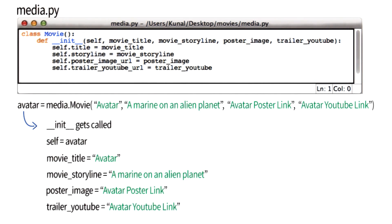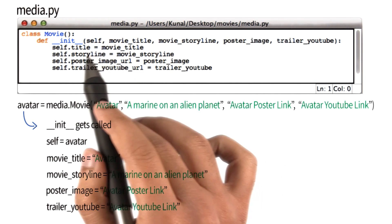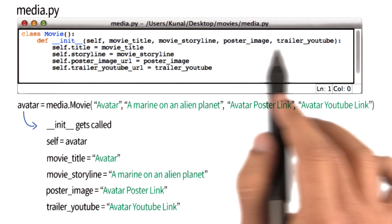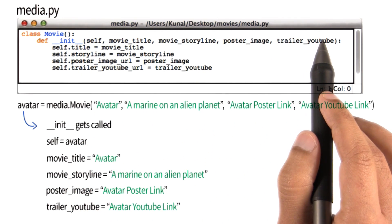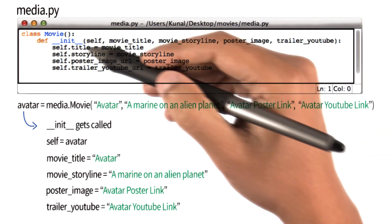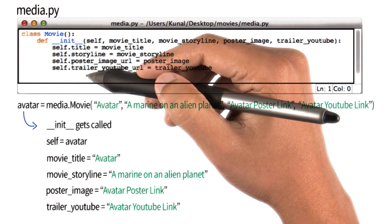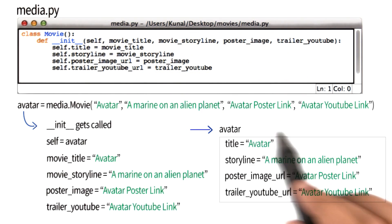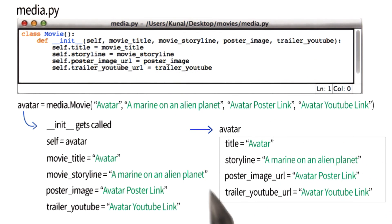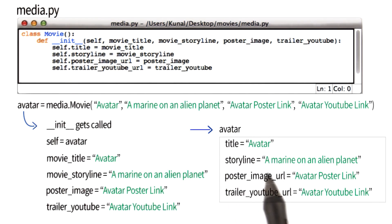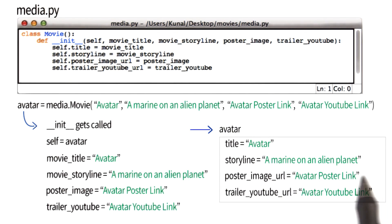So far so good. Now, once init gets called and all of these four arguments receive their appropriate values, all of the variables that are associated with the instance avatar get initialized appropriately. So at this point, if I say avatar.storyline, the program will print out the correct value.